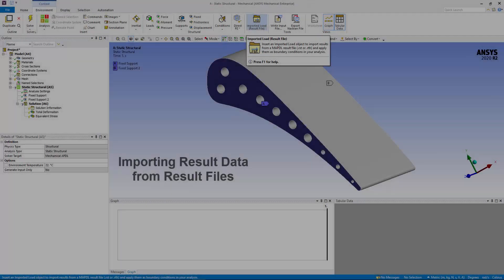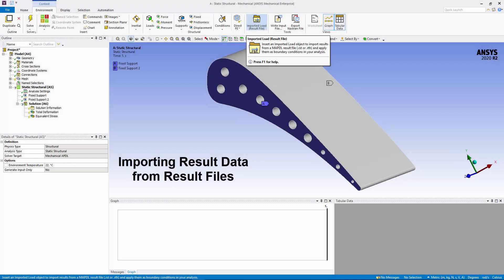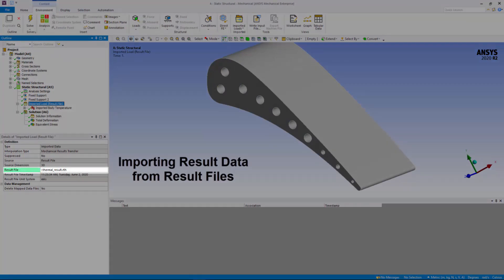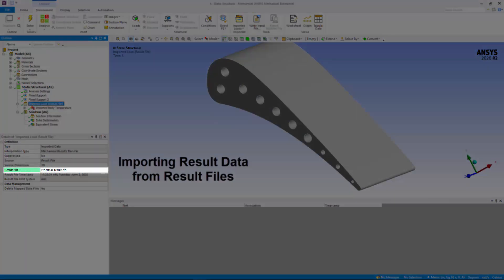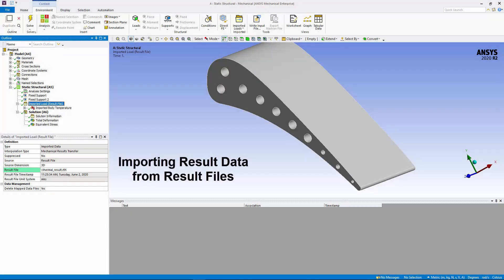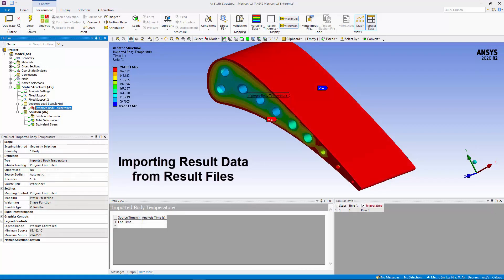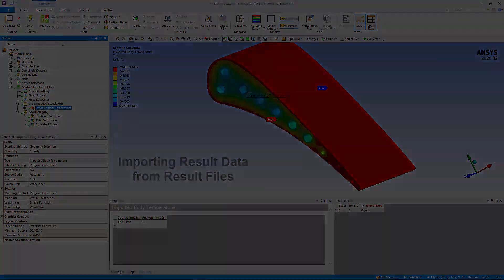Now, when performing either thermal stress or submodeling analysis, you can import and map load data into your analysis by directly referencing a mechanical APDL result file that you created during a separate analysis. This is supported for certain analysis types only.